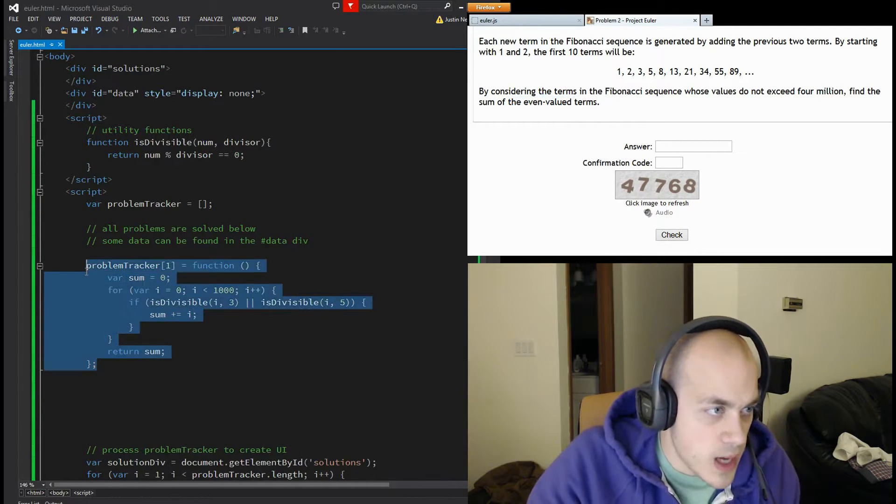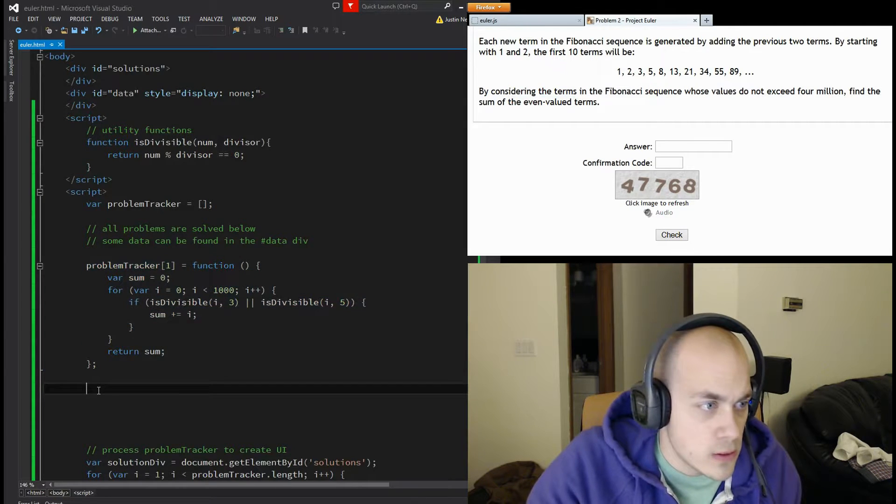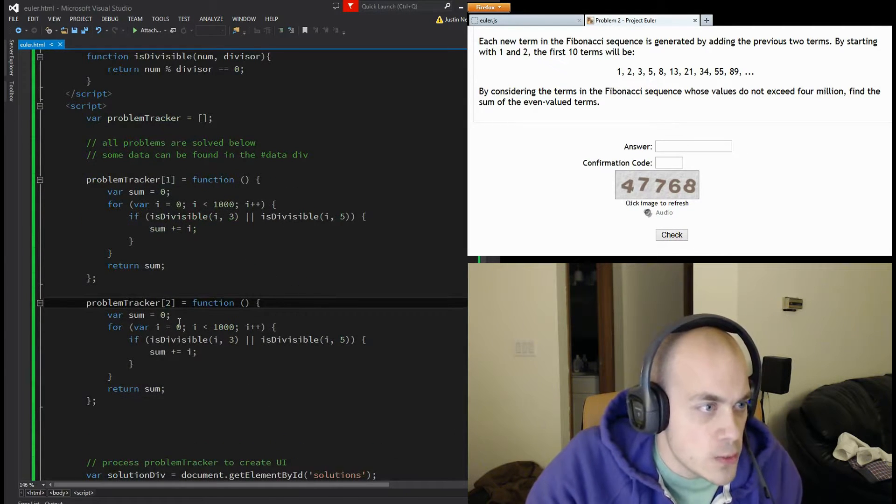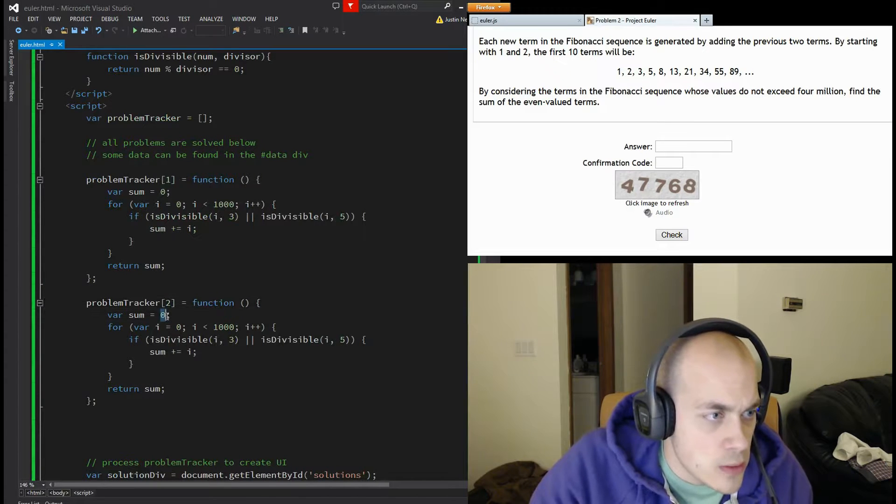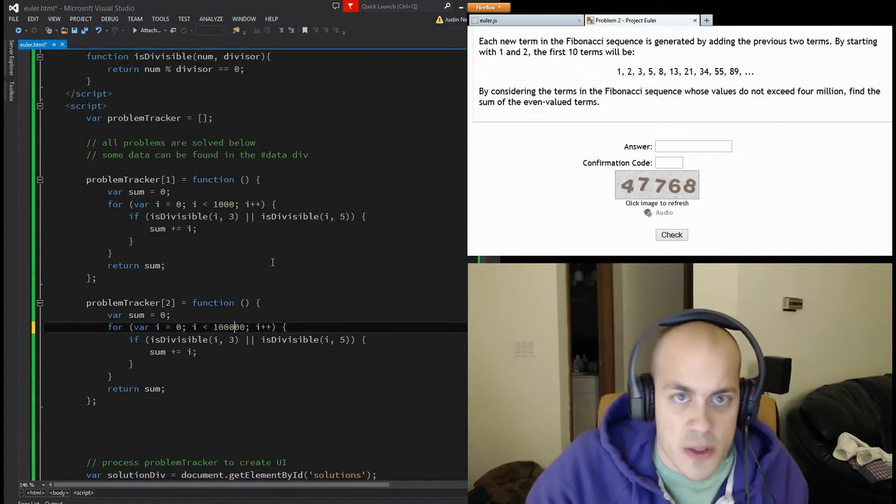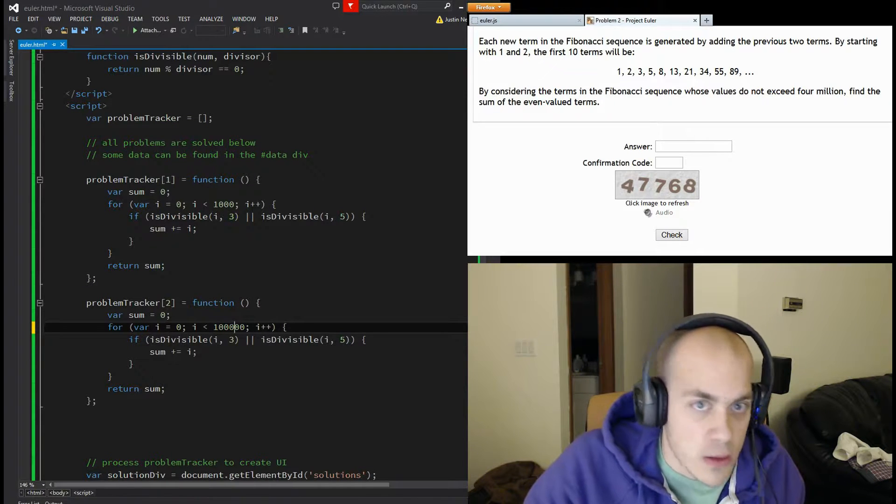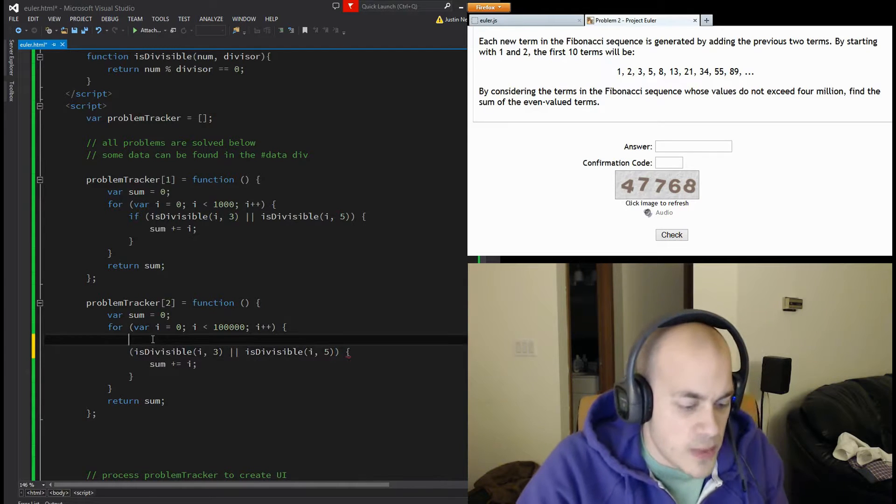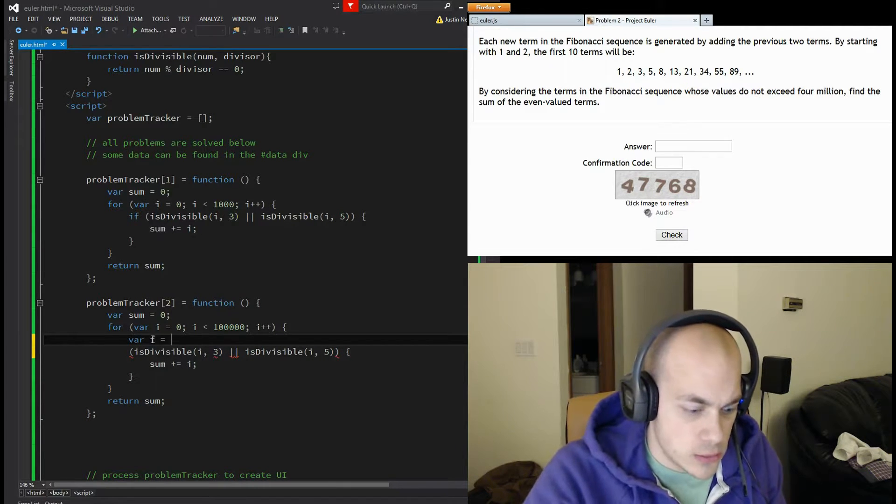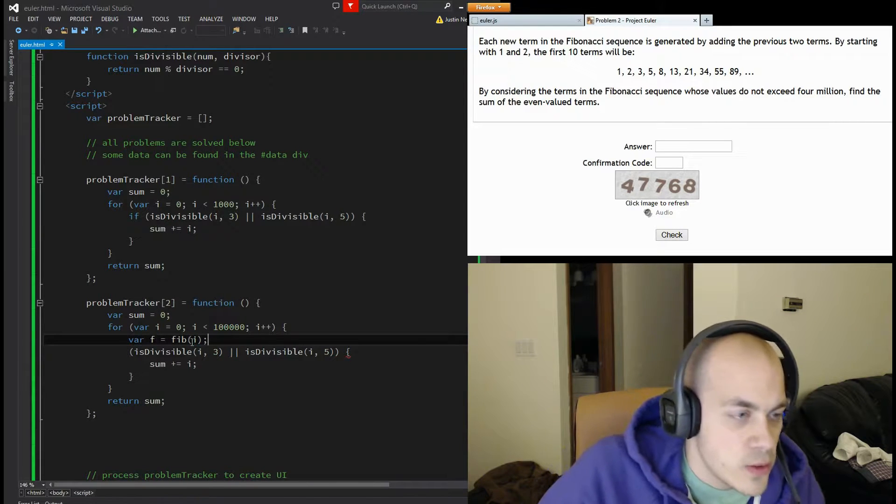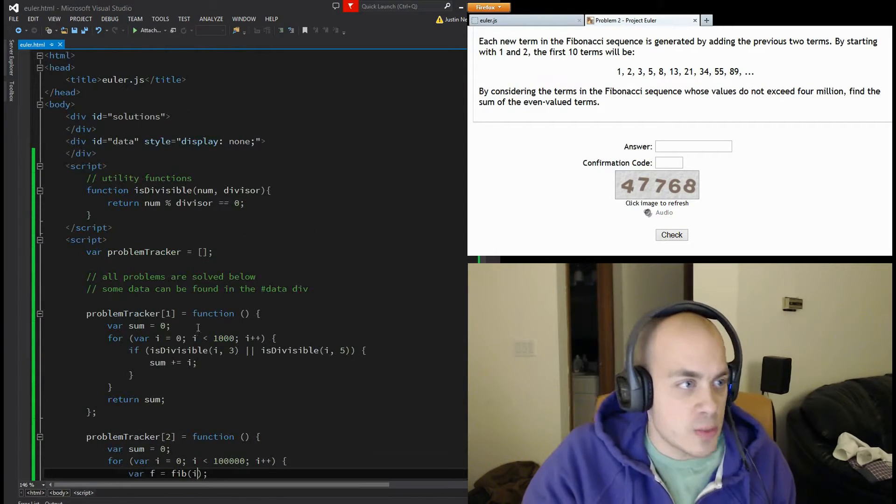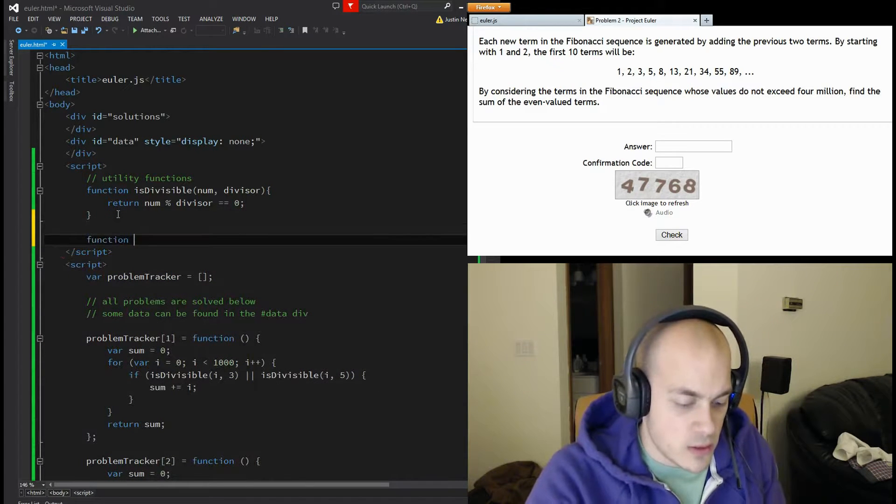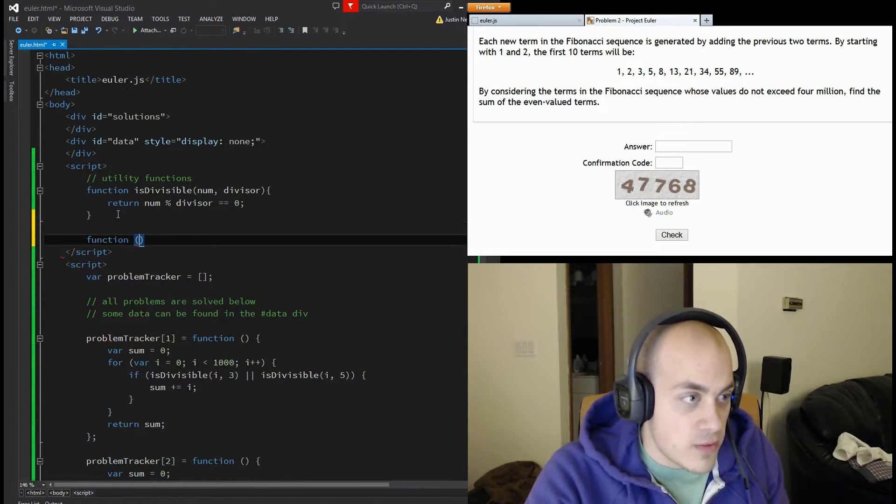I'm going to copy this code here. Paste it in. Problem tracker at two. Var sum equals zero. We need to go until a Fibonacci number is over four million. That should be big enough. We'll need a Fibonacci function. So we're going to find the Fibonacci number for each position. And now we'll write our function.